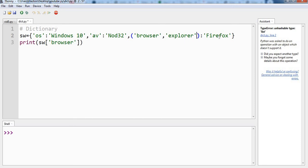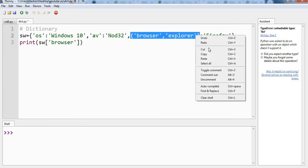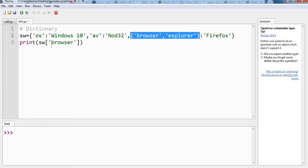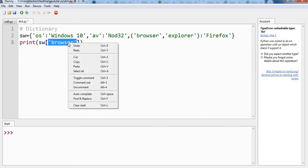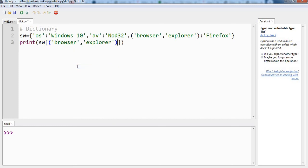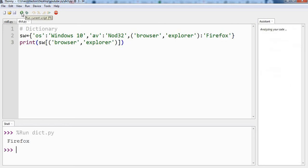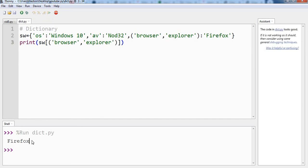And let us try to run this program and change this browser written here, which was our previous key, to the newly added tuple. So now in our print command we have our dictionary name and we are supplying the key, which is the tuple, and we should get Firefox in the output. Let us run the program and we are getting Firefox.